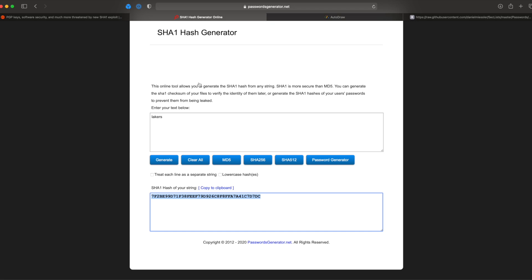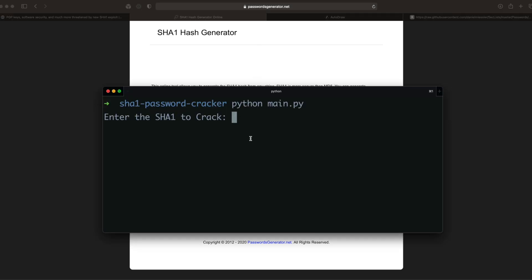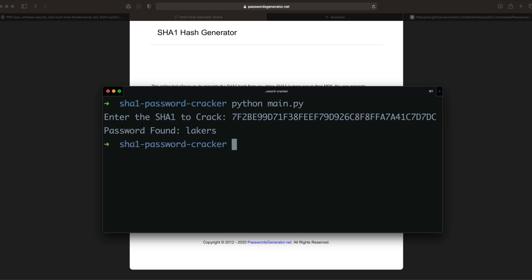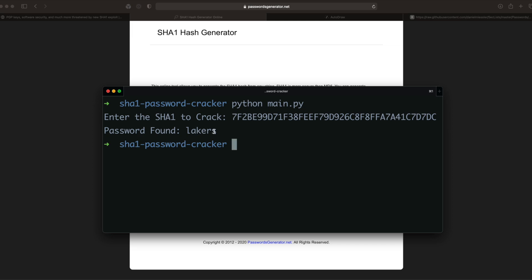And what I will do is I'll run the program, I'll paste the SHA-1 here, and it'll run, and as you can tell that was pretty quick, and it found the password. So that goes to show you that this worked, because what it did is it ran through all the passwords, it converted them to SHA-1, and it found the match. And in this case, it said password found, and it was indeed Lakers.